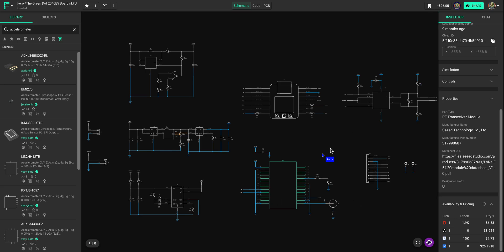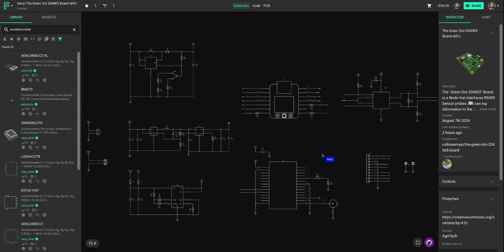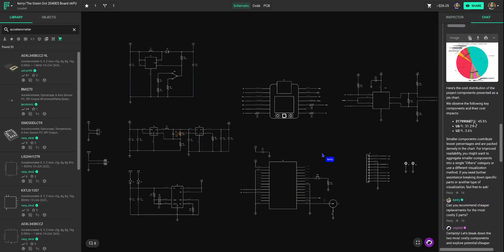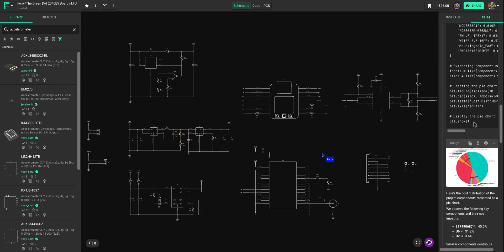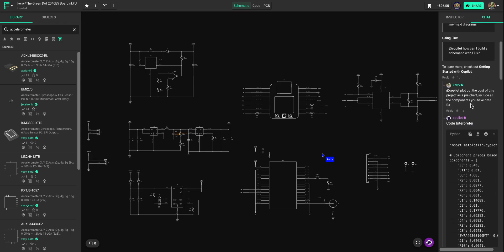Copilot also gives you a bunch of insights. And Kerry, who built this project, already prompted a few things that I can show you.